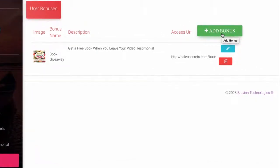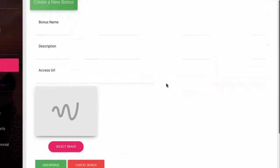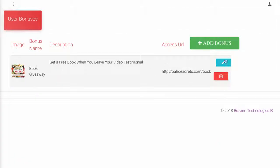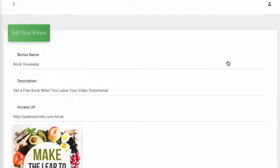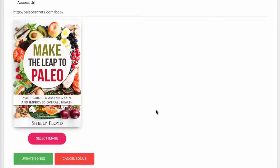Just click Add Bonus, fill out the information, and then click Add once done. You can go back and view the bonuses you've created and edit them at any time.